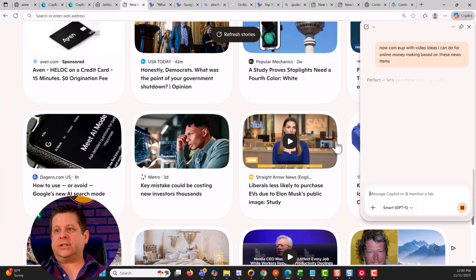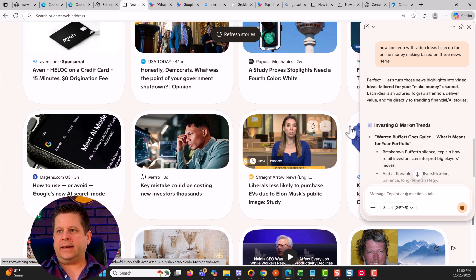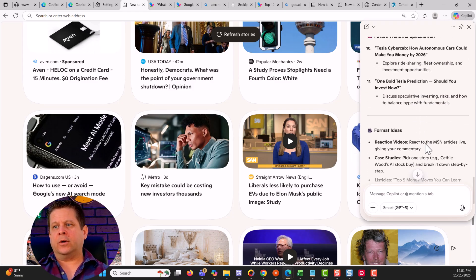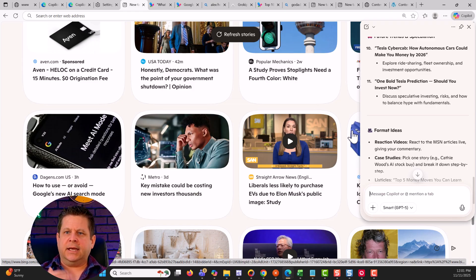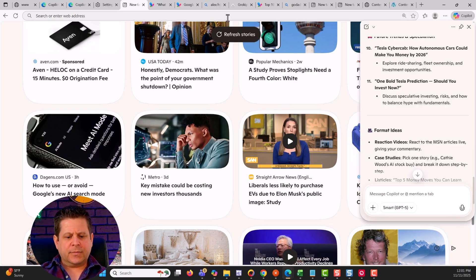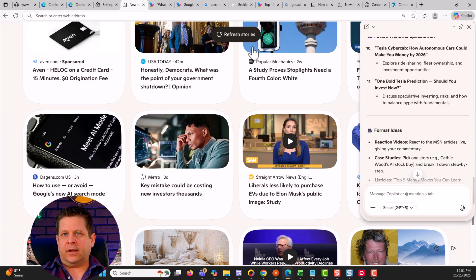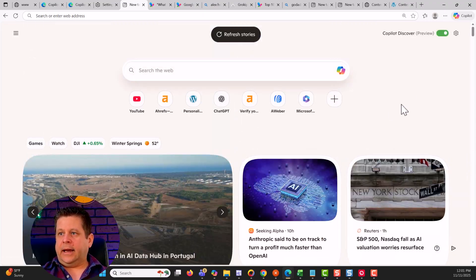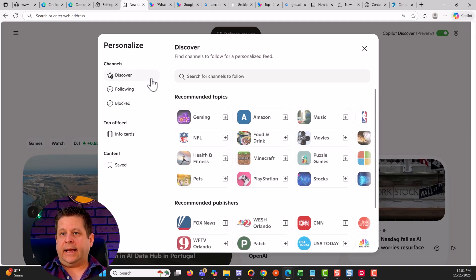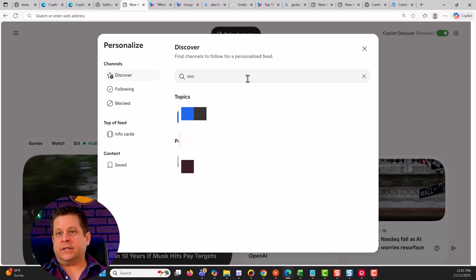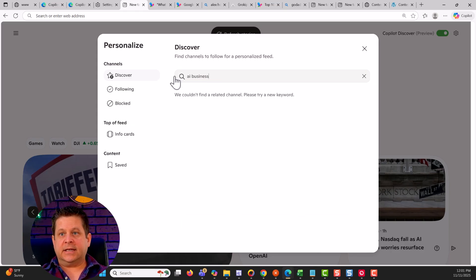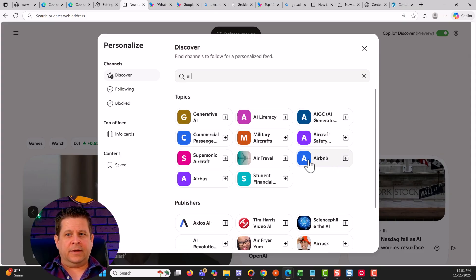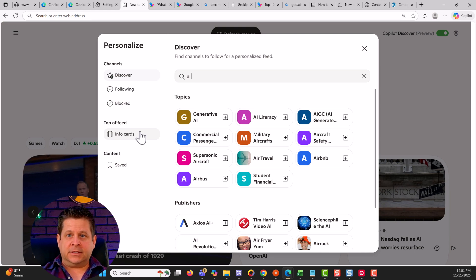And what's going to happen is it's going to start to know me and know what I like, and it can go through and say, now come up with video ideas I can do for online money making based on these news items. And what it'll do is it'll actually spin it. And then you can have it make headlines or titles or thumbnail ideas or something like that. So that's really cool. And you can see it actually does a pretty good job of writing those things. I think this is one of the most underlooked underutilized tools we're going to see in the copilot because a lot of people don't realize this feed stuff. This is a thing where I use Feedly. I use other tools. ChatGPT just came out with one where it has a feed. But again, these are like $200 a month or more. And what I can do is I can actually go up to the top here and I can toggle the settings that I want. And I can say, these are the things that I want. And I can personalize by finding channels that I specifically want.